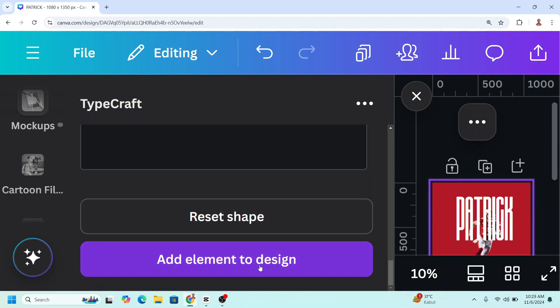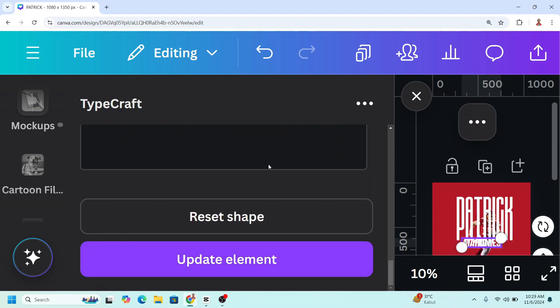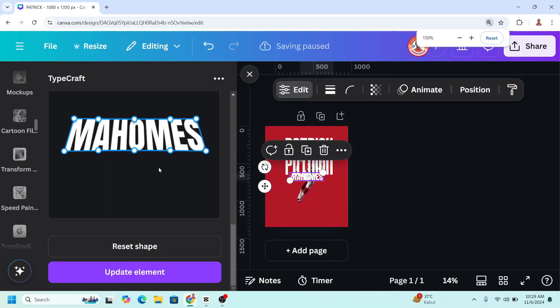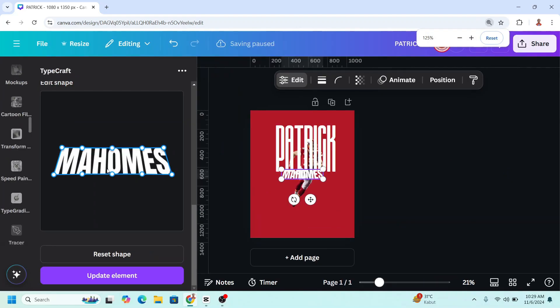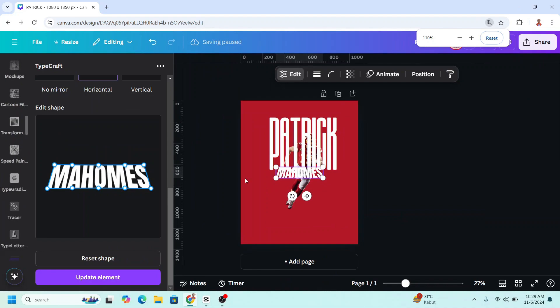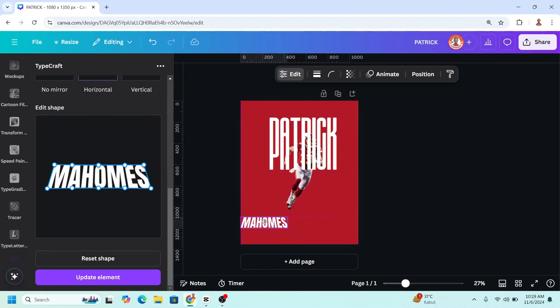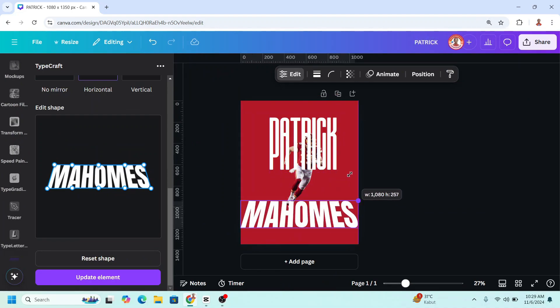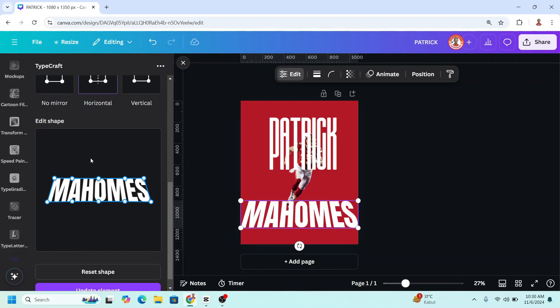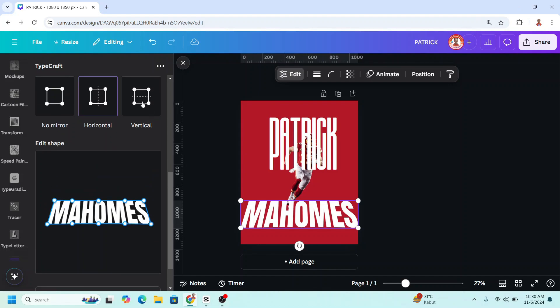And then add element to design. Now scroll down here with pressing the control and then let's make it bigger. I need a taller text so back to TypeCraft and then click vertical and let's add the height.